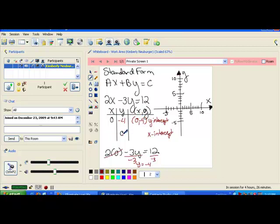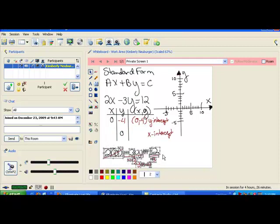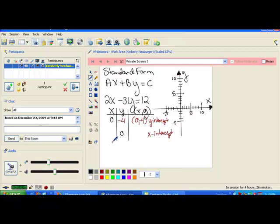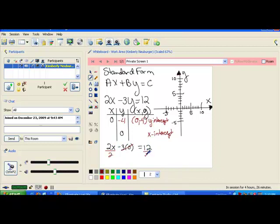Let's find our next one by plugging zero in for y. We are going to get 2x minus 3 times zero equals 12. 3 times zero just makes that disappear, and you're left with 2x equals 12. I'm going to divide both sides by 2, and you end up with x equals 6. So I have a point here of (6, zero).